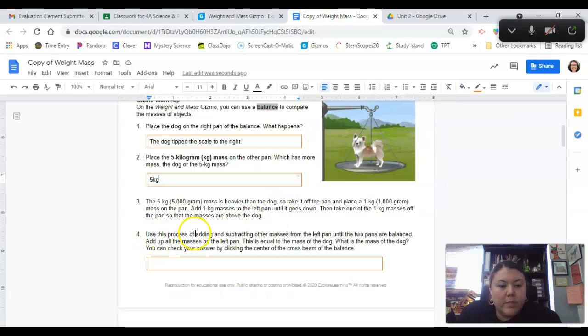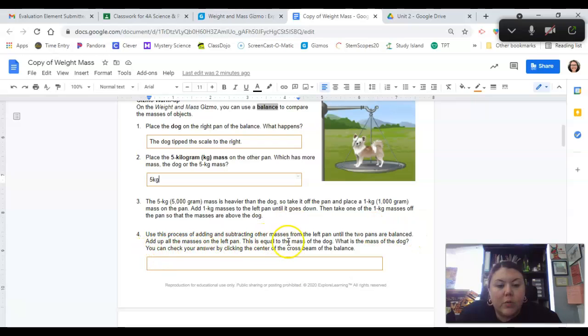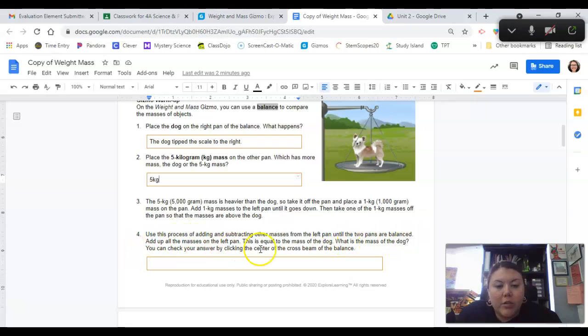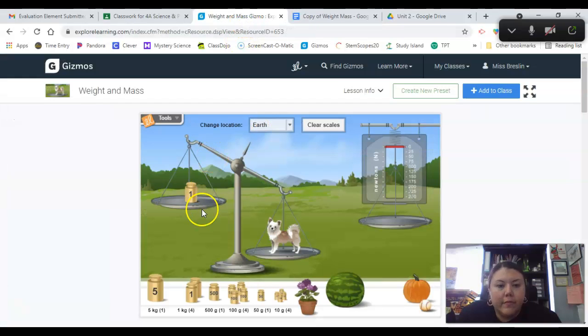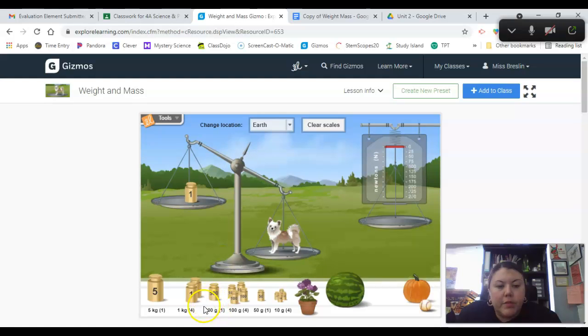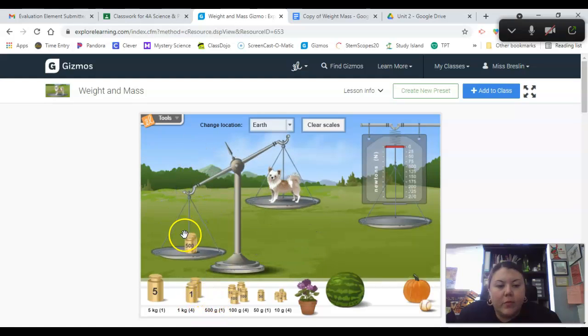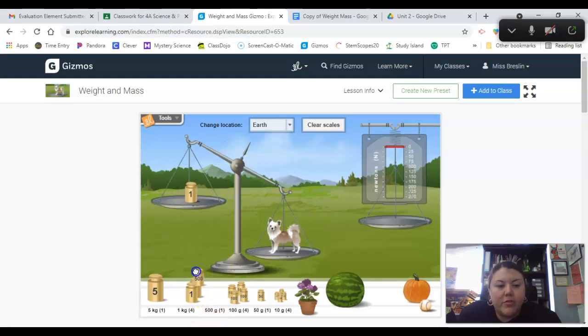Use this process of adding and subtracting other masses from the left pan until the two pans are balanced. Add up all of the masses on the left pan. This equals the mass of the dog. What is the mass of the dog? You can check your answer by clicking the center of the cross beam of the balance.